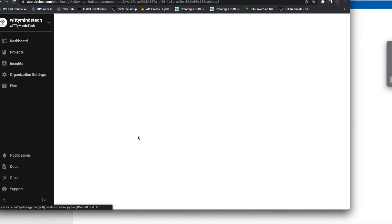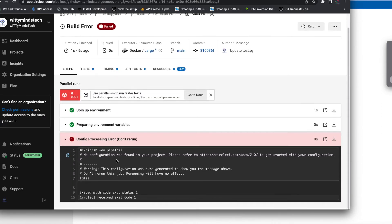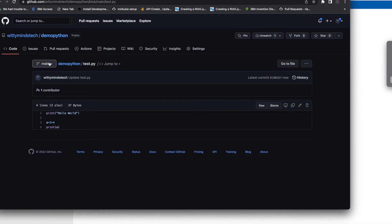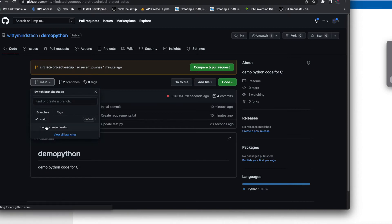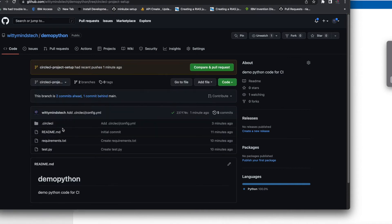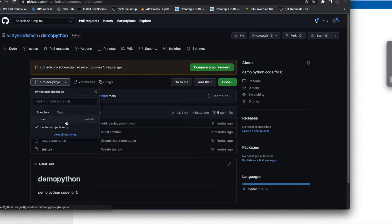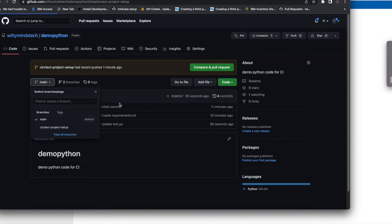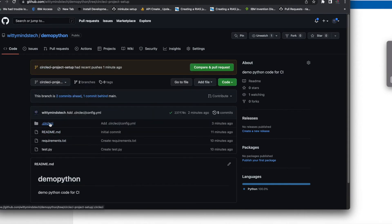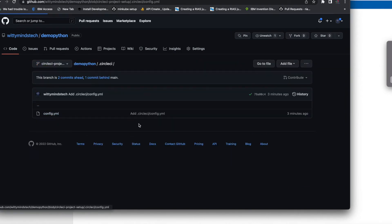We have a build error, let's see. Don't rerun this job - let's edit this. You can see I can put that back now.